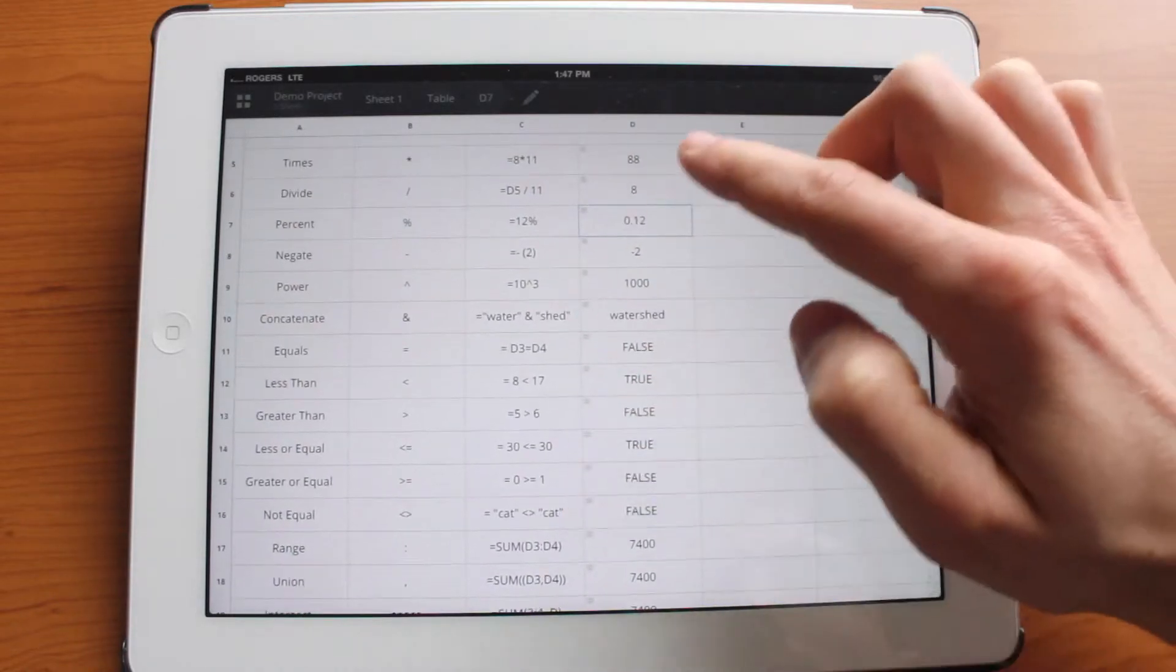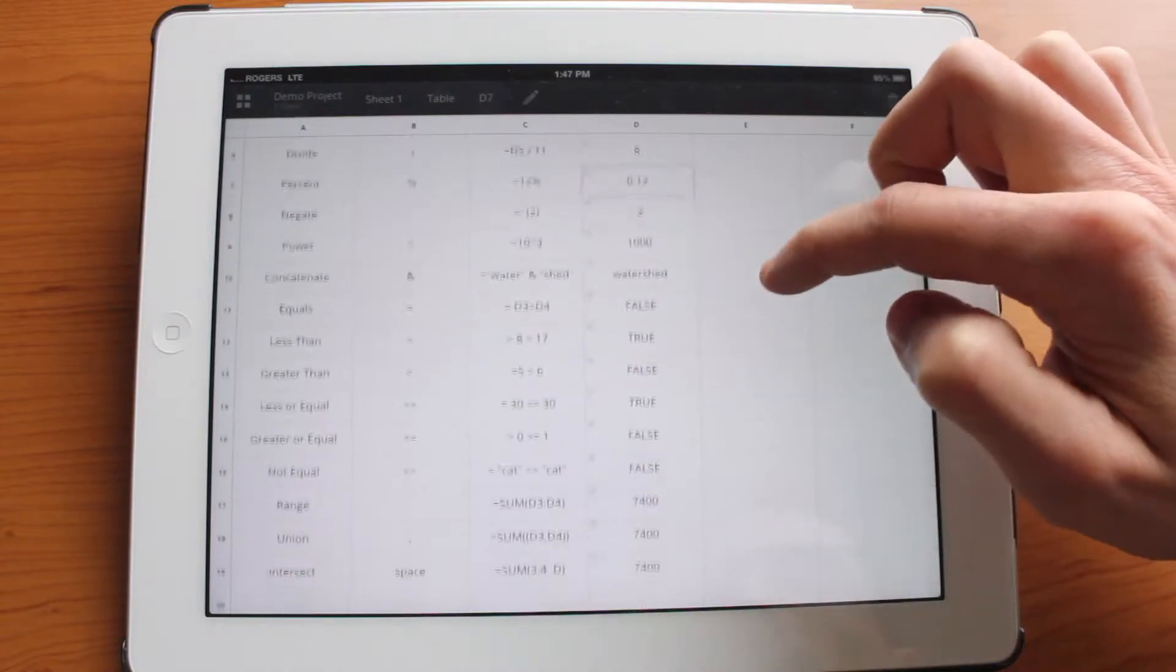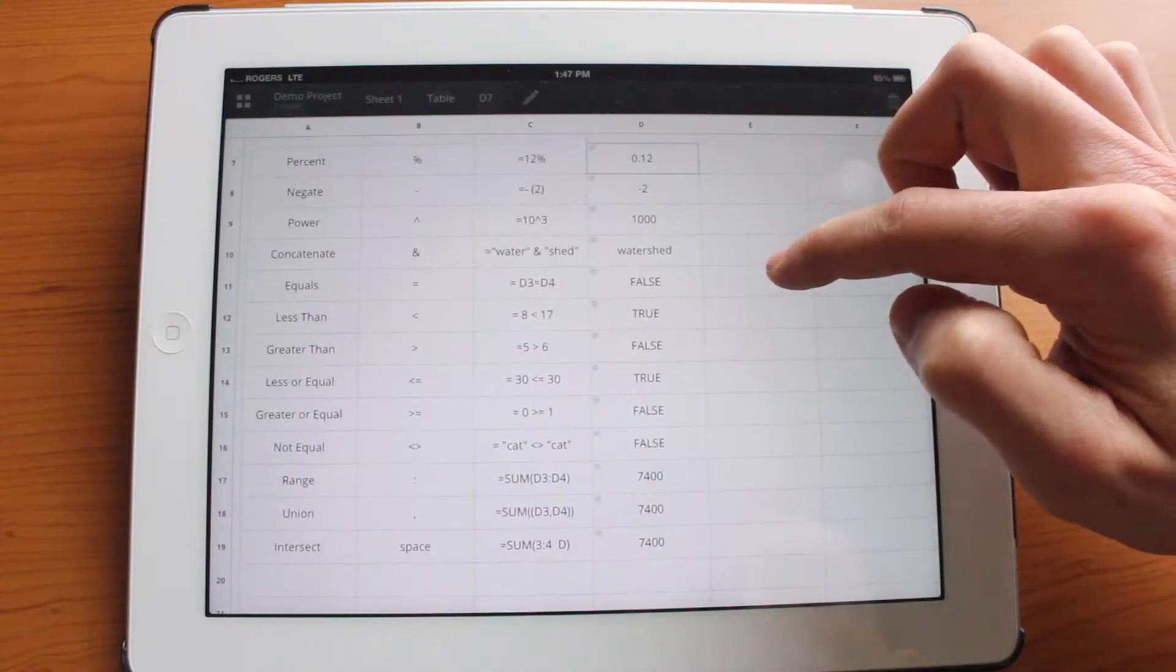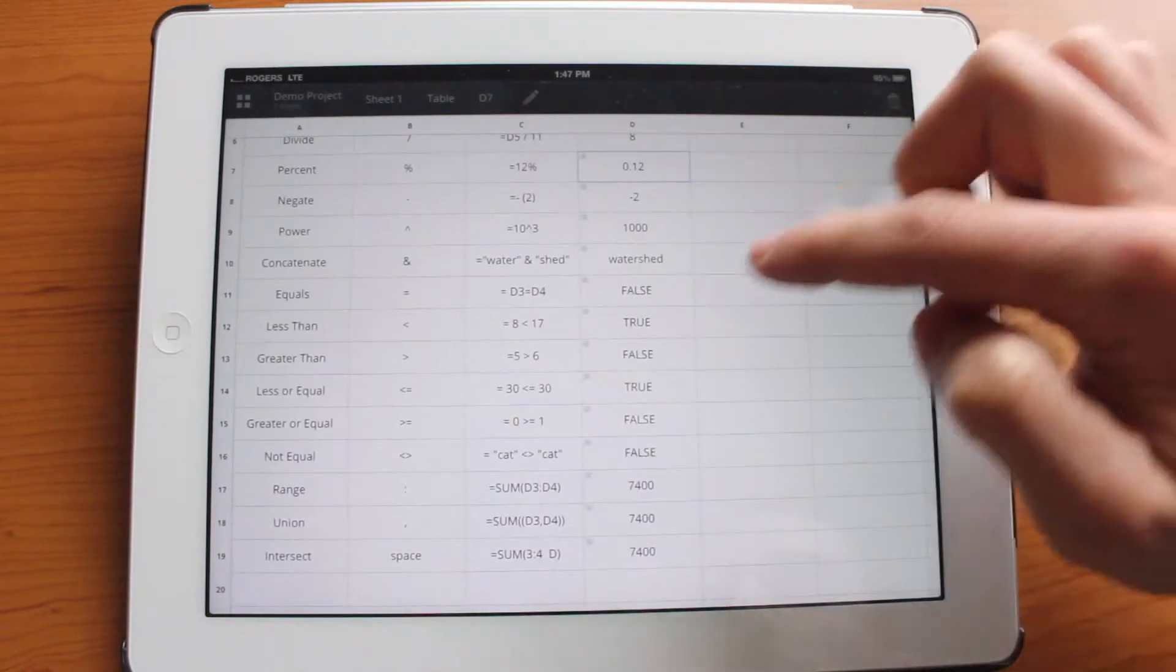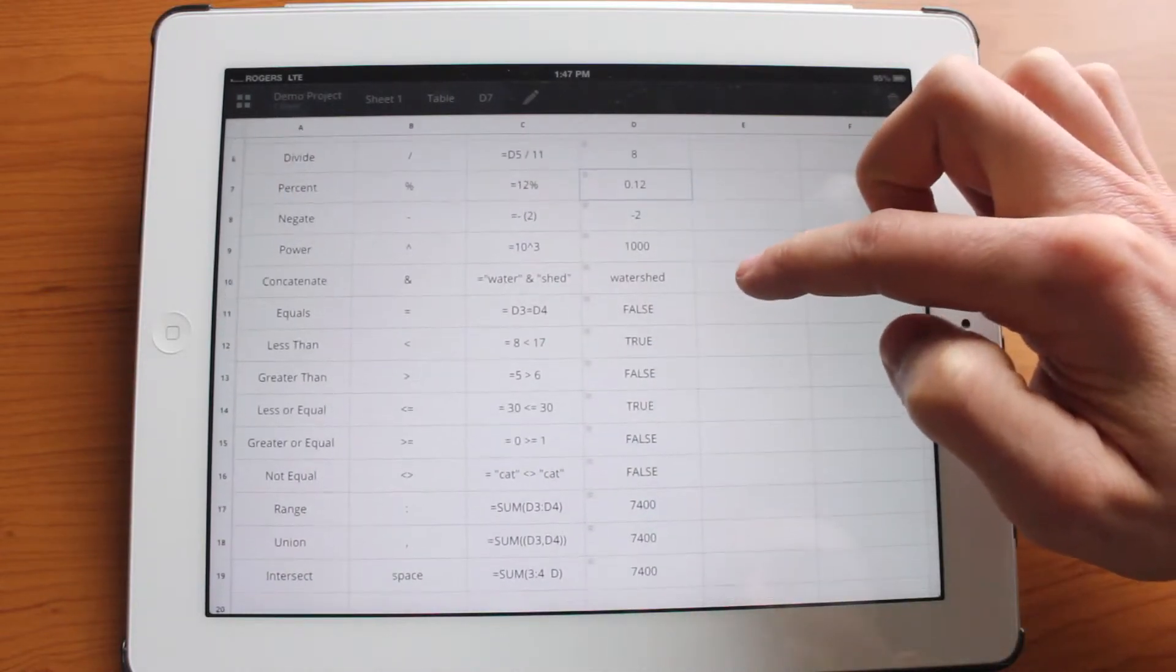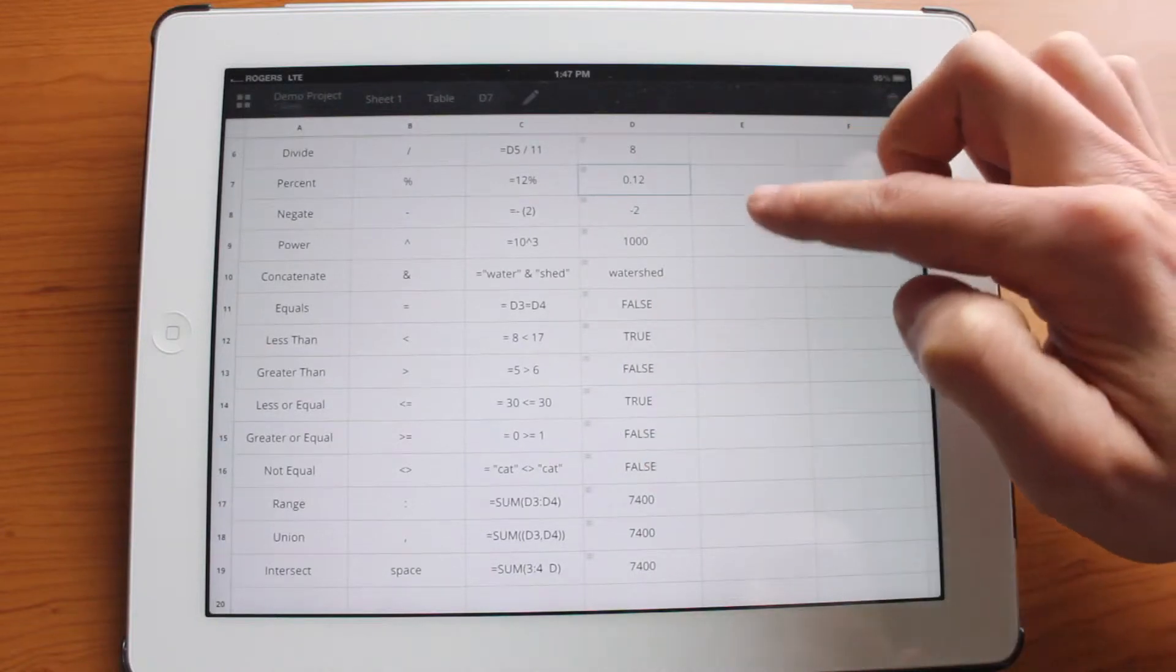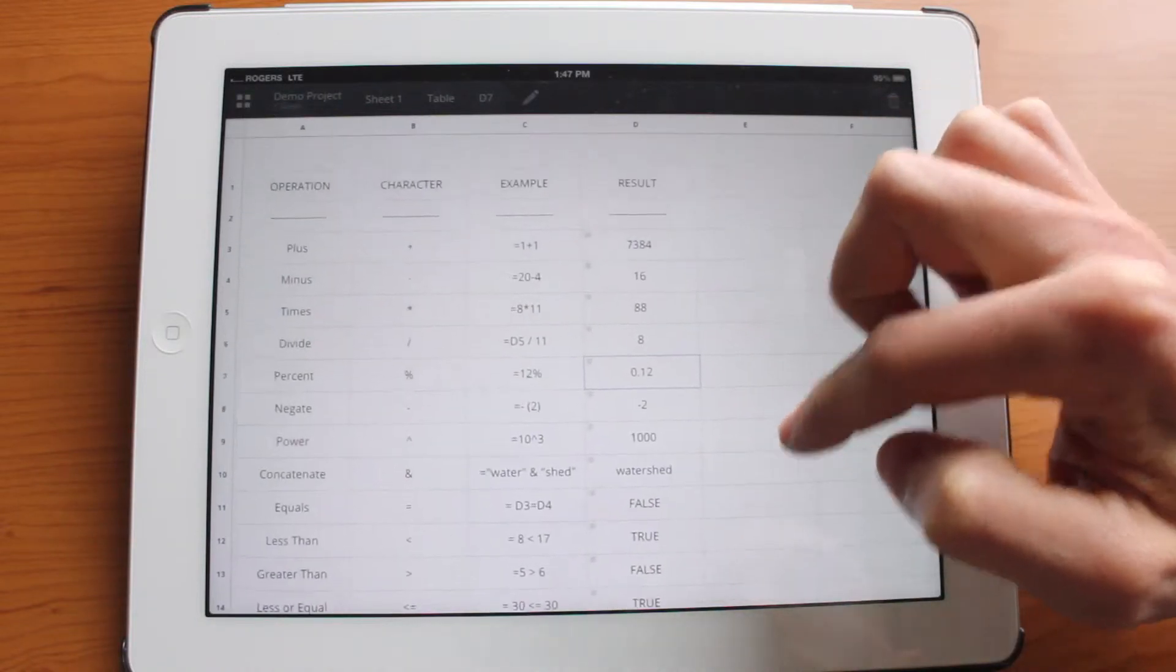I'm not going to go through every single one of them but you can see them here. This is the formula and this is the result. As you can see it does Boolean calculations as well. Very cool.